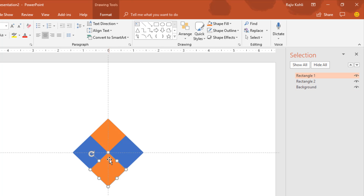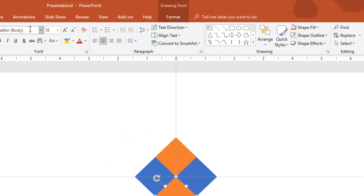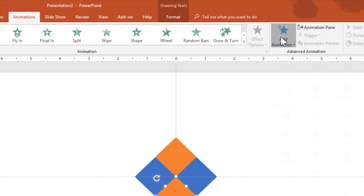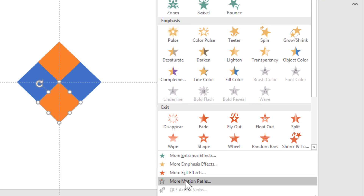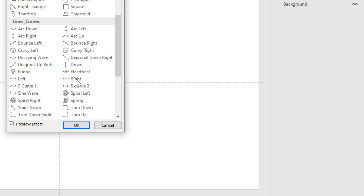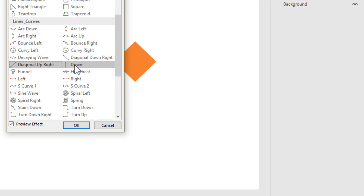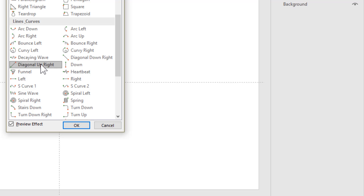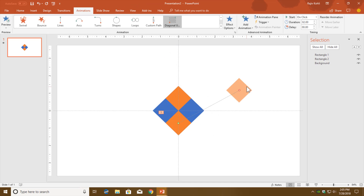The next step is to apply the animations, and I am going to use motion paths for that. Go to the Animation tab, click the Add Animation drop-down button and then go to More Motion Paths. Here I am going to choose Diagonal Up Right. You can choose any path and later modify the direction. For instance, I am going to use Diagonal Up Right and then adjust the path length.